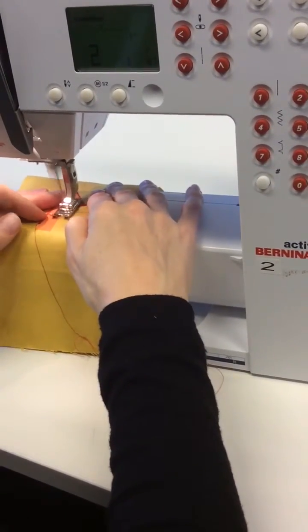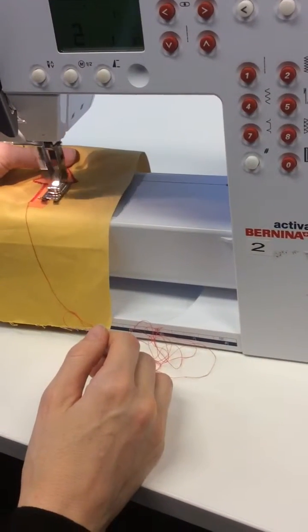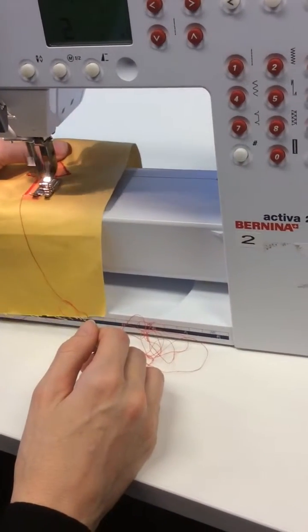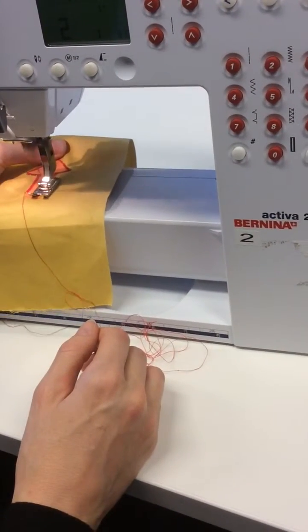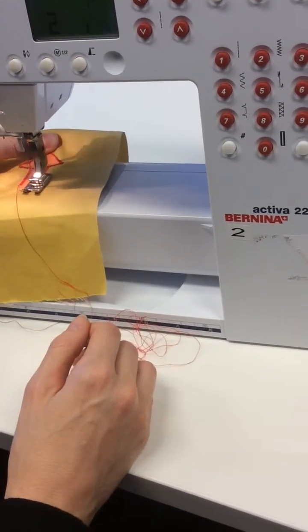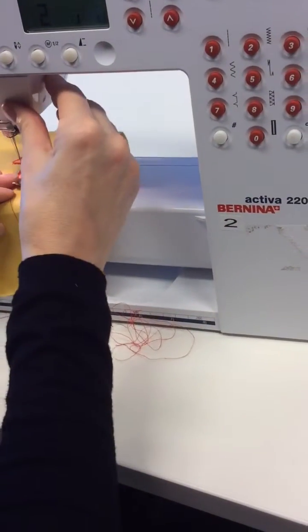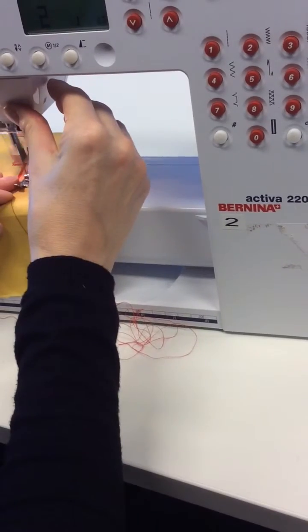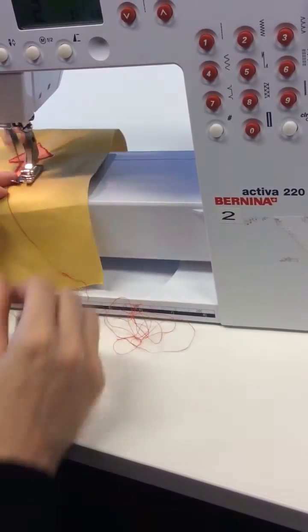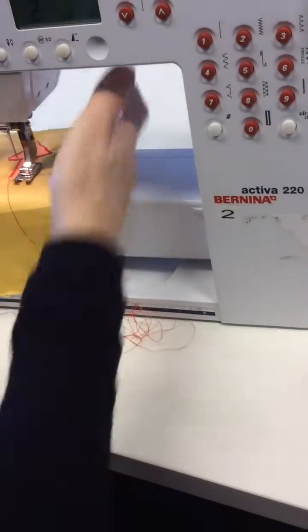When you get to the end of your stitching, you want to do a little bit of reverse. So a little tiny bit of reverse, I'm going to stop here and then carry on.